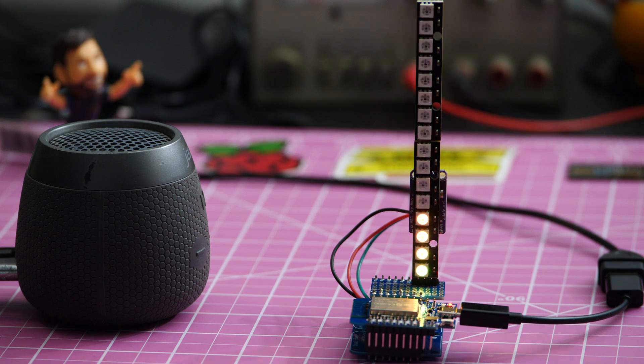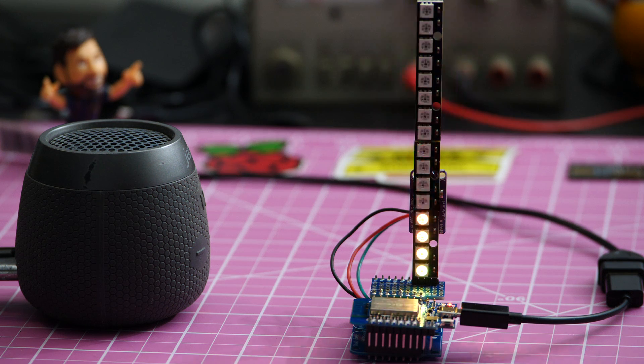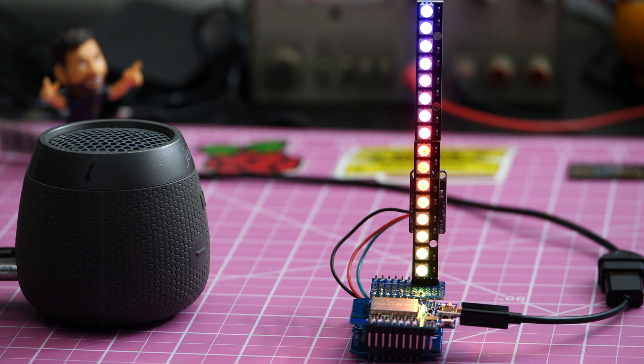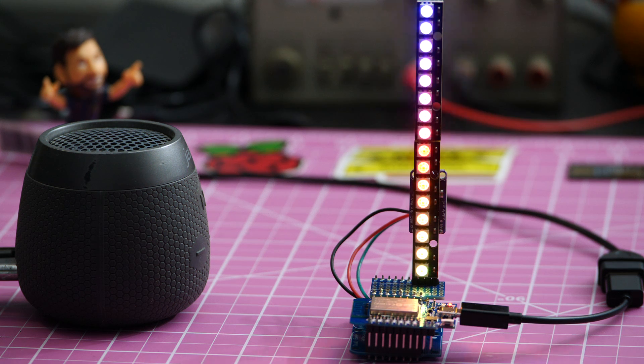So there you have it, we've gone step by step over the process of building a volume unit meter using an ESP32.